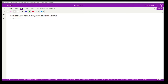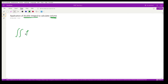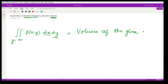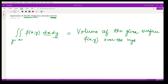The next topic is calculating volume using double integration. When we started the double integration concept, I already told you that the double integration of some function f(x, y) over the given region with limits for x and y would give you the volume of the given surface, which is f(x, y) over the region A.